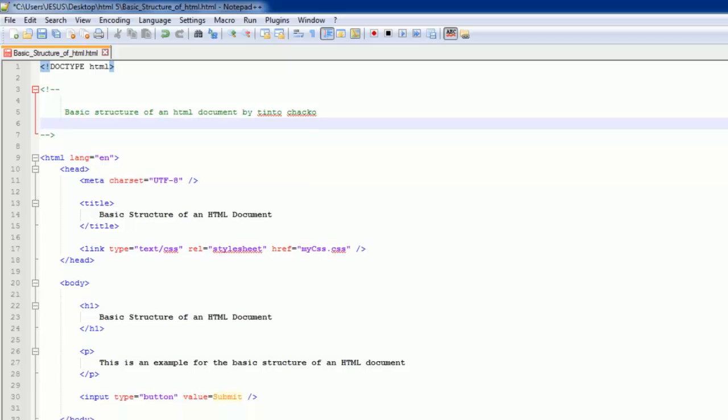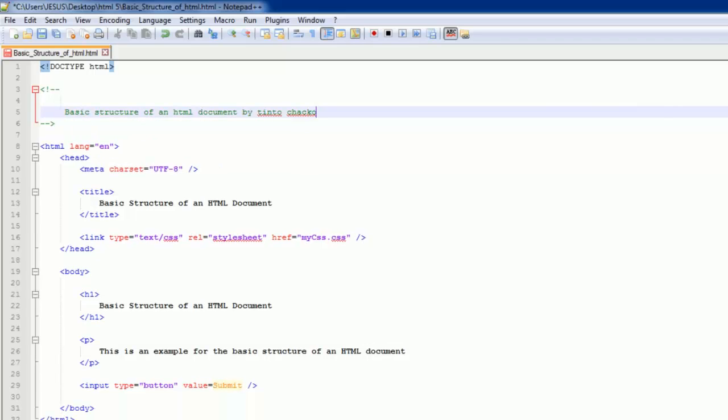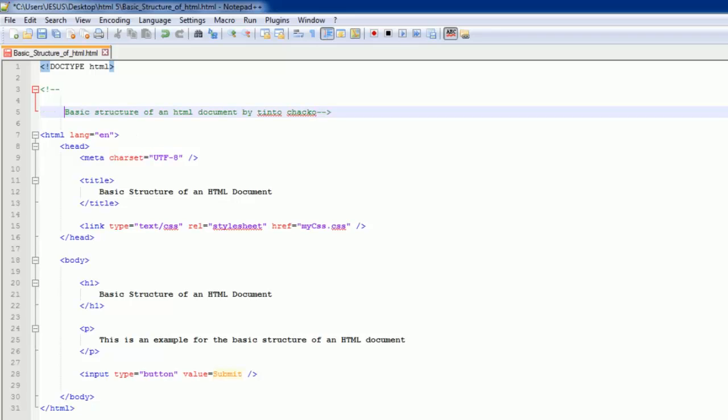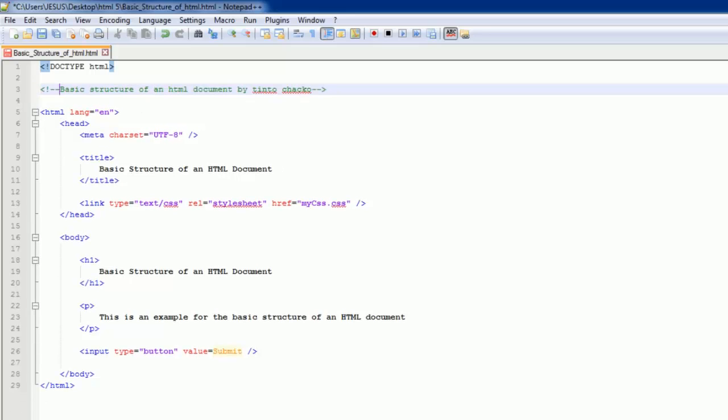So I am going to go ahead and get rid of all this extra white space that we introduced, and save it, and now we have just our little one line comment.